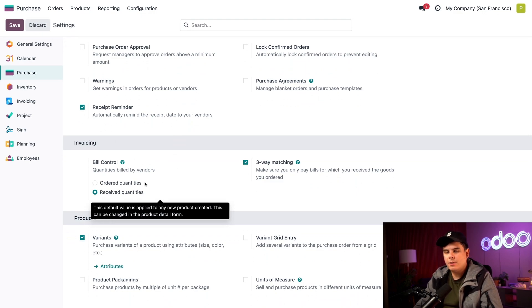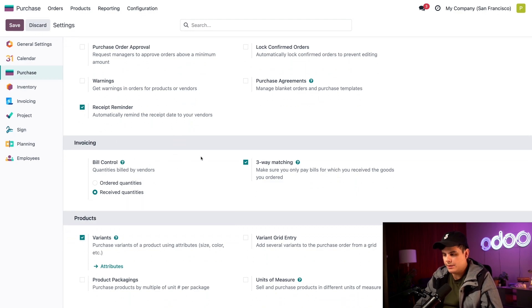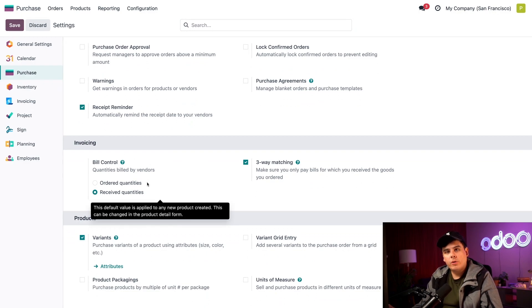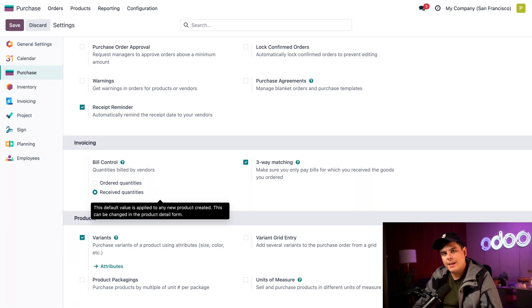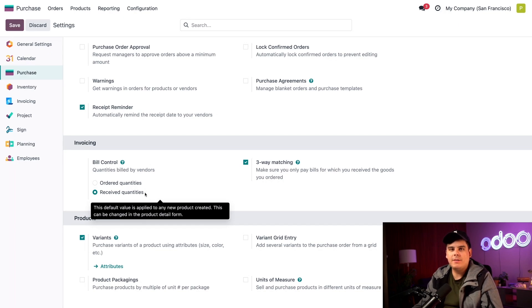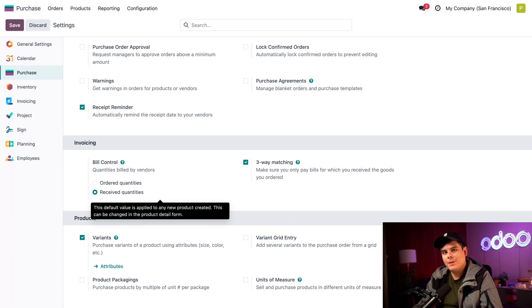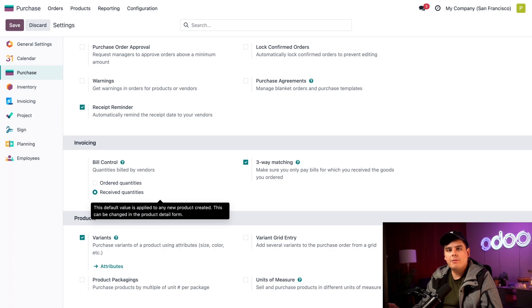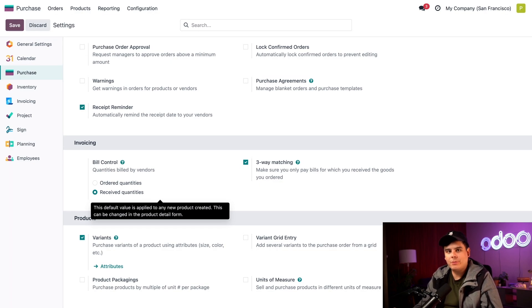So selecting ordered quantities, I want to get rid of that real quick. Ordered quantities right there means we can create a bill as soon as the purchase order is confirmed. For today, we'll have received quantities over here selected. This means that when we order products, Odoo will only let us create a bill after we have received at least part of the total order.